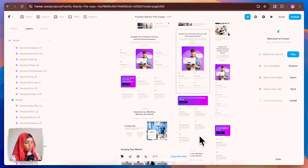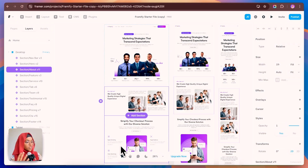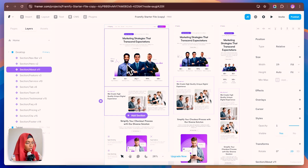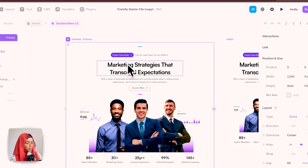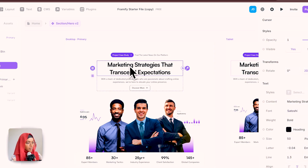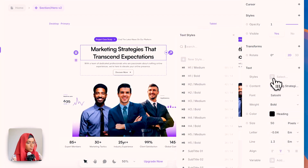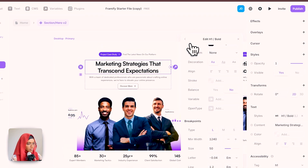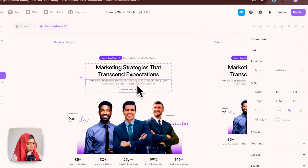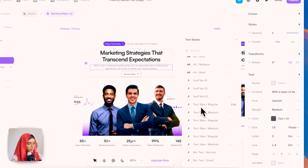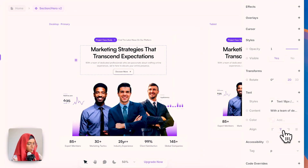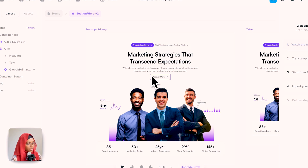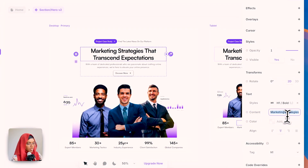Within a few minutes we have created a website with full responsiveness. Now on changing text and assigning text styles, just get into the component, select the heading, and go to Style. You can choose from the pre-made styles — let me choose H1 Bold. For the paragraph, I'll set it to Text 18px Regular with center alignment. This is how you make text changes for all the components.